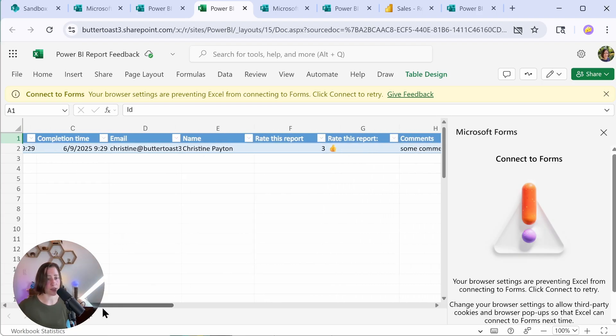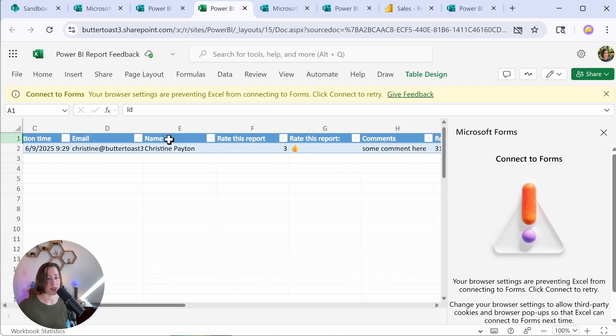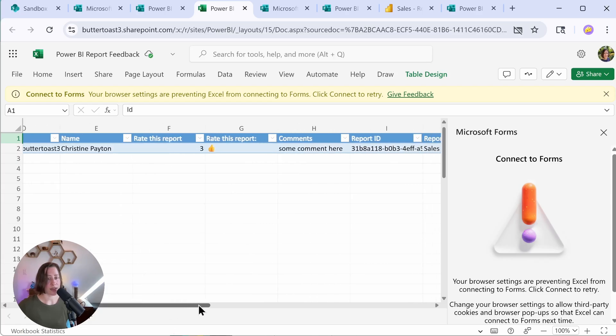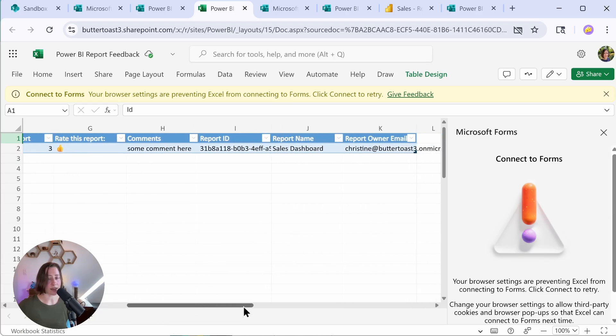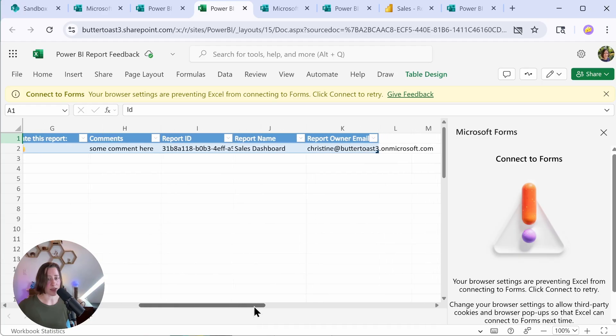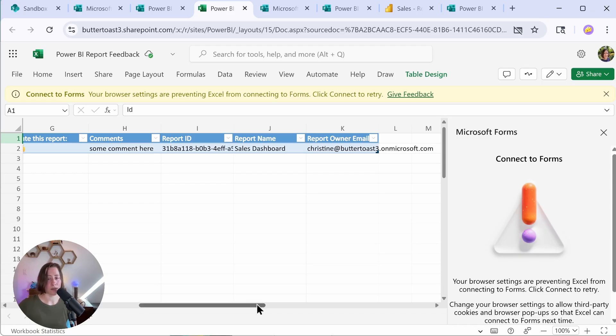I'm going to link that in the video description, but you can see that all of our data is here. So the person who submitted the form is here. That's this email and name and the data is in here that they filled out as well as the pre-filled data. So for every person who submits this form, they're going to get a row in this Excel file.